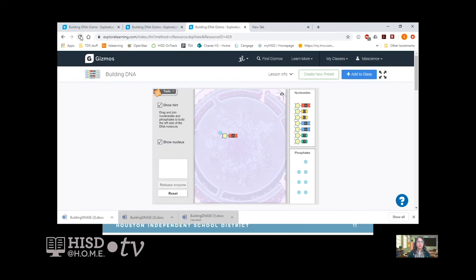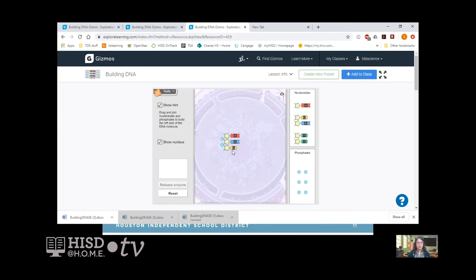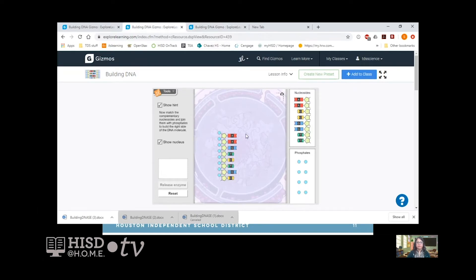You have to have the phosphate molecule attached. So let's start over — grab the nucleoside and have the phosphate molecule attached right there. You can grab any nucleoside you want and attach it. Grab another phosphate molecule and build and complete the left side of the DNA molecule. It does not matter which nucleoside you grab — keep building until you complete the left-hand side. When you complete the left-hand side, it looks like this. Once complete, you are going to match the complementary nucleoside and join them with the phosphates to build the right side of the DNA molecule.